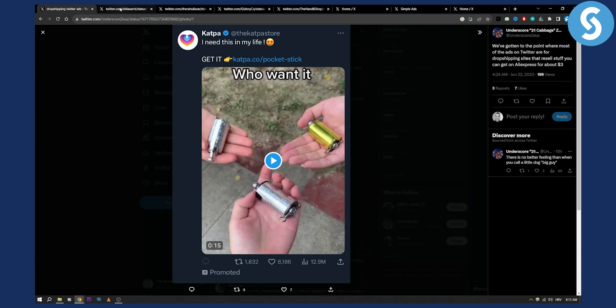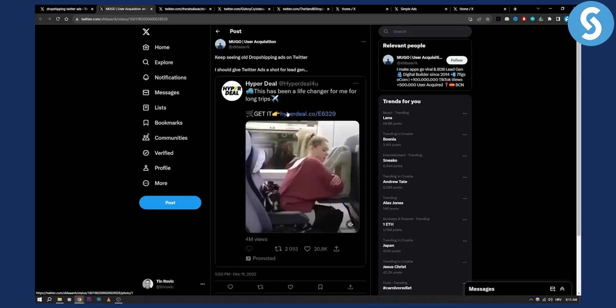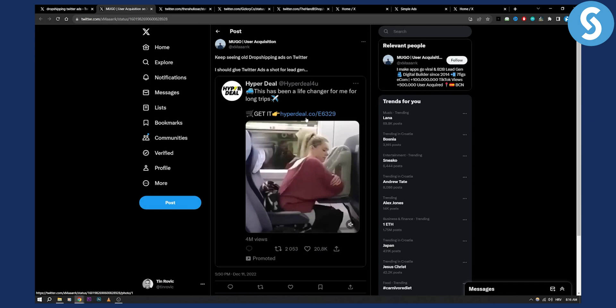So it will definitely work. Second thing as you can see is for example this ad right here. This has been a life changer for me for long trips. Get it. And then you have as you can see a call to action link. 20,000 likes guys. 2,000 retweets. So it's also promoted. 4 million views. So what you can usually do is you can create a tweet and if a tweet goes viral you can promote that tweet and you will get even more virality.